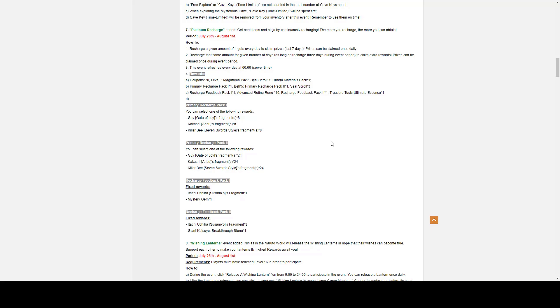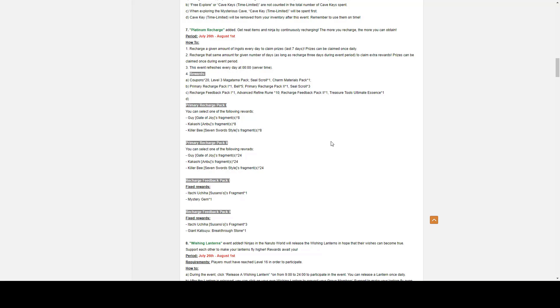Number seven, we have Platinum Recharge. It goes from July 26th to August First. Recharge a given amount of ingots every day to claim prizes. Seven days play. Of course, prizes can be claimed only once. Recharge three times during event to claim extra rewards. Very interesting. You can claim rewards each day, but apparently you get an extra for only recharging for three days. I think that might be a typo or a mistake.